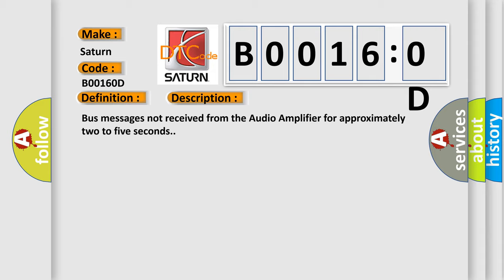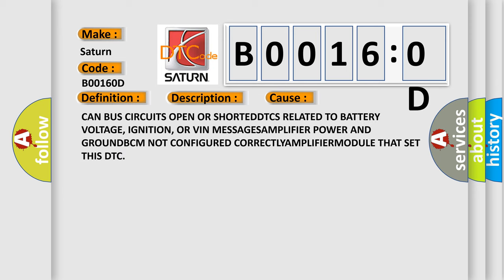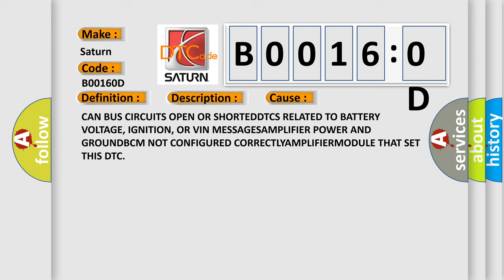This diagnostic error occurs most often in these cases: CAN bus circuits open or shorted, DTCs related to battery voltage, ignition, or VIN messages, amplifier power and ground, BCM not configured correctly, amplifier module that set this DTC. The Airbag Reset website aims to provide information in 52 languages.